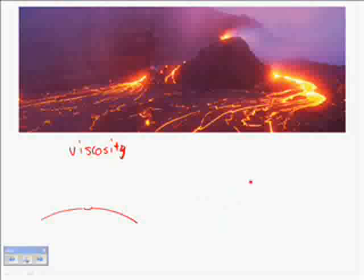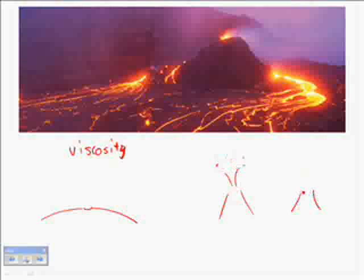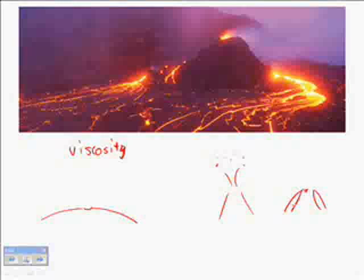If the eruption is very explosive, you'll get a cinder cone volcano, which has mostly cinder and ash. If you get both lava and cinder and ash, you'll get a composite volcano — that's when you get the really large, impressive volcanoes with both explosive lava and cinder and ash. That's what causes the different types of volcanoes.